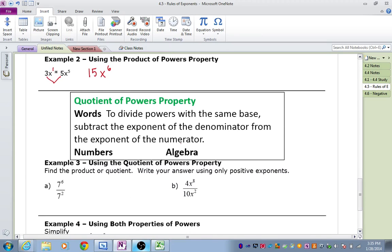Quotient of Powers Property: to divide powers with the same base, subtract the exponent of the denominator from the exponent of the numerator. For example, 6 to the 8th over 6 to the 5th — since it's division, we subtract 8 minus 5 to get 6 to the 3rd. In algebra, using the same letters: a to the m over a to the n — our base is a, and we subtract to get a to the m minus n.